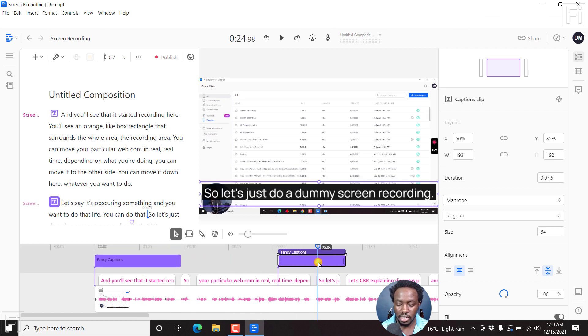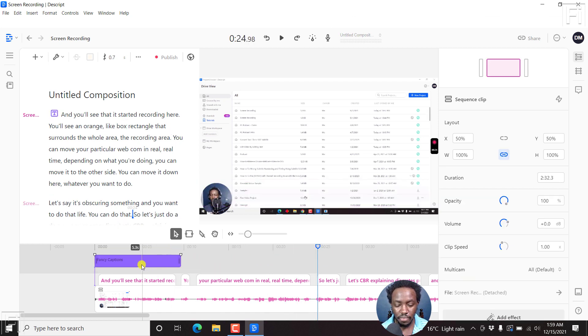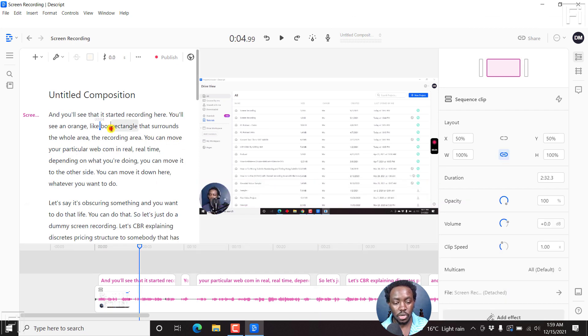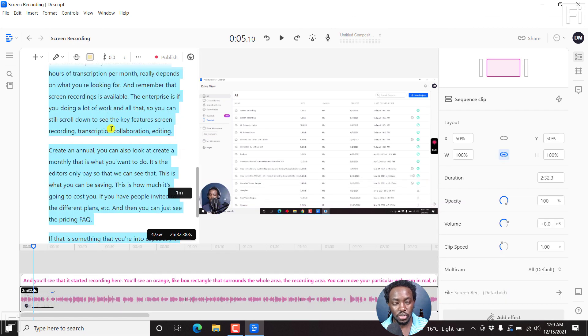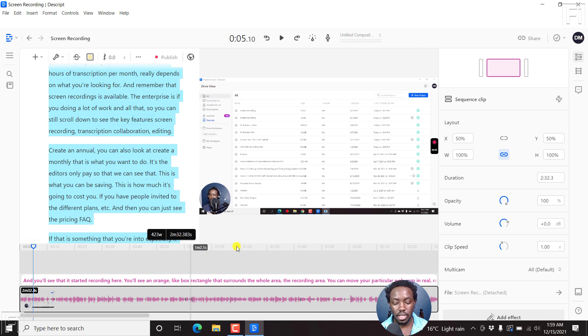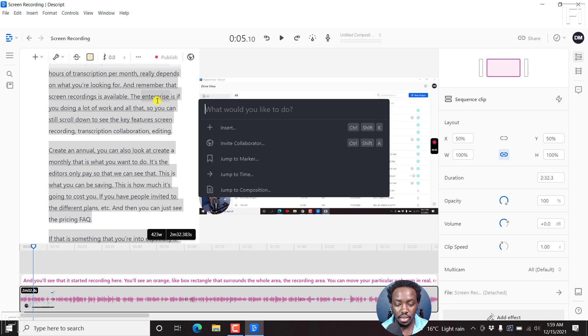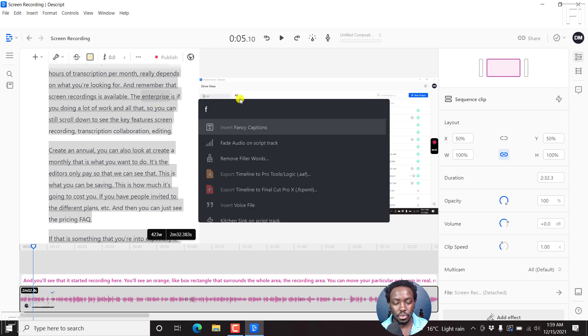Let's just delete this, delete this as well. And then if you press Ctrl A to select the full transcript, this selects the whole audio. And then if you press Ctrl K, F to insert fancy captions,